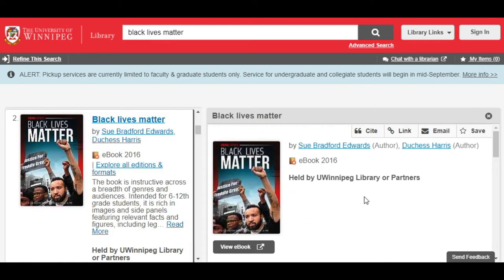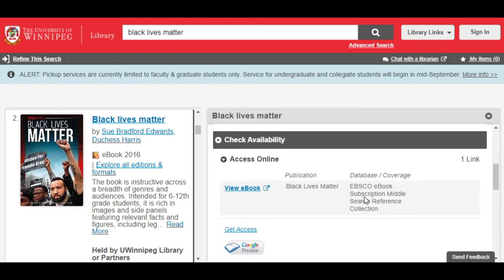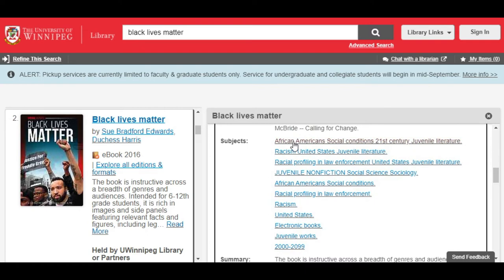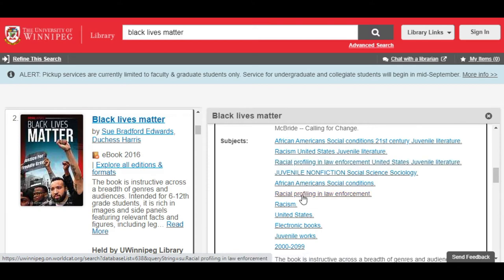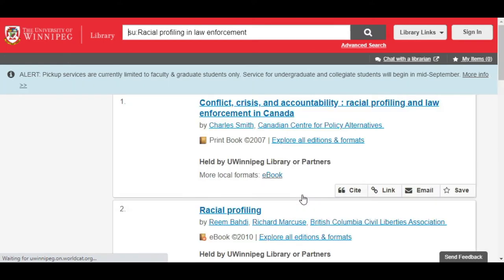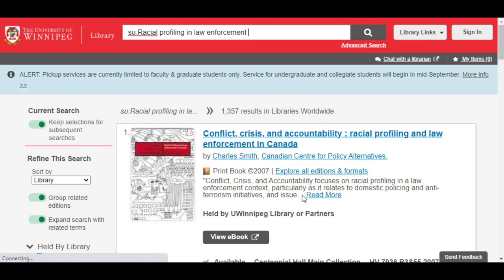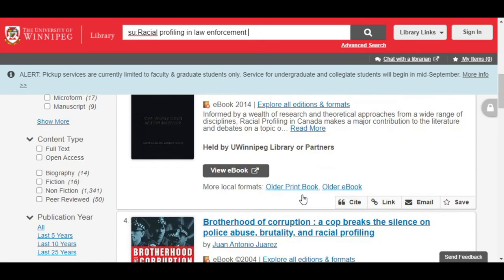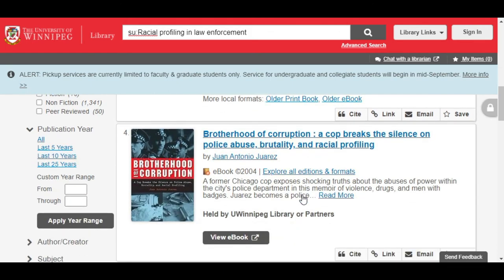In addition to searching for your concept in all parts of the item description, you can use the subject headings of any book to expand your search into related areas. For instance, this book about the Black Lives Matter movement has a good list of assigned subject headings that may be useful. You can click any of them to see what items fall under broad subject categories like African American Social Conditions 21st Century, or more specific ones like Racial Profiling in Law Enforcement or Discrimination in Criminal Justice Administration. This will give you a whole new set of relevant results to explore.